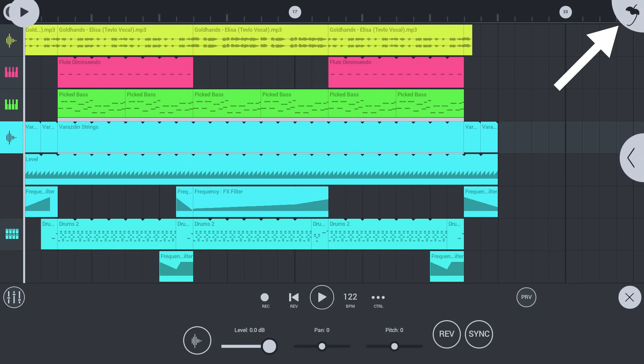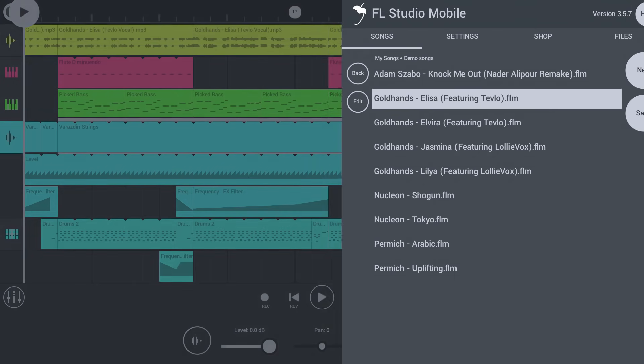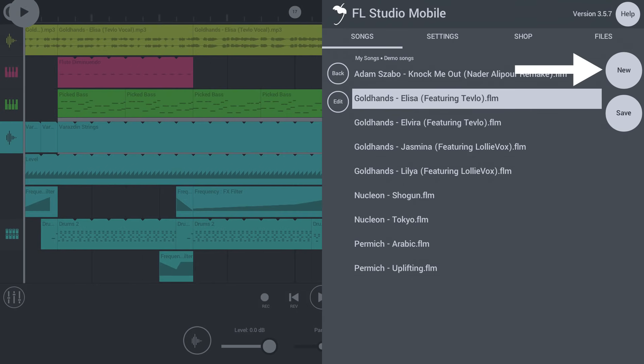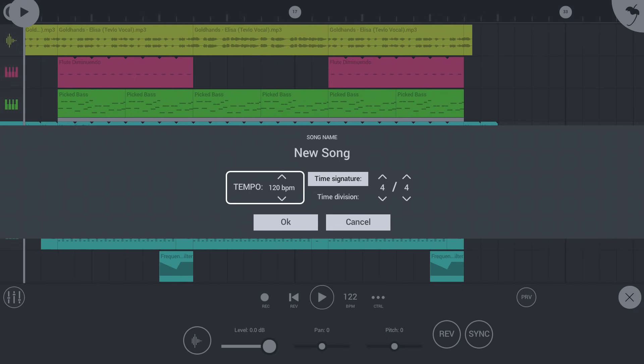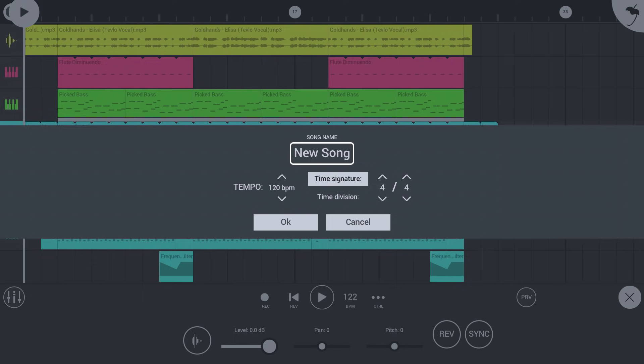Tap the Home button. On the Songs tab, tap New and select an empty template. Choose a tempo and a time signature. Tap on the existing song name to choose your own. Tap OK.